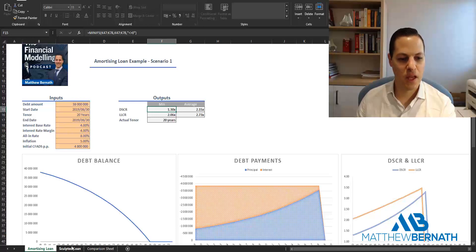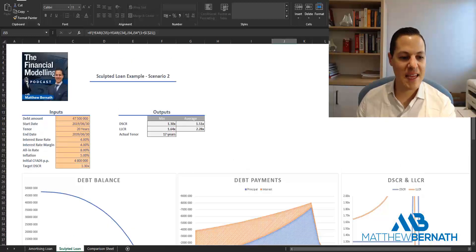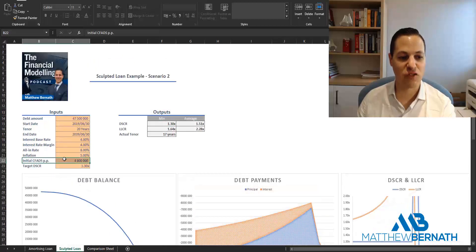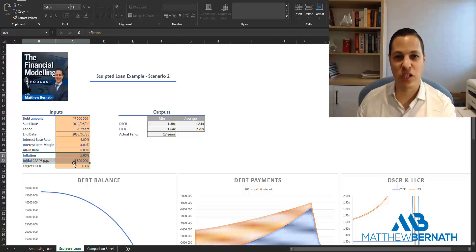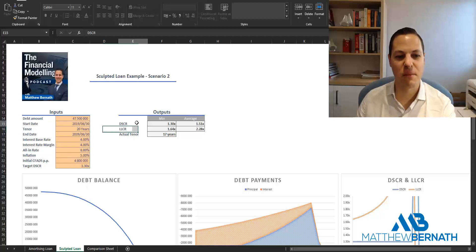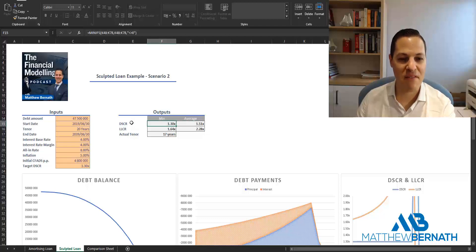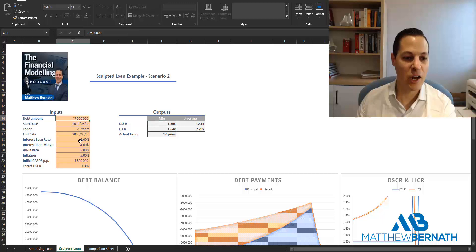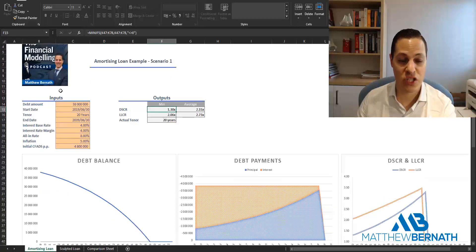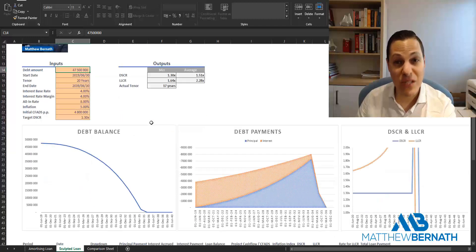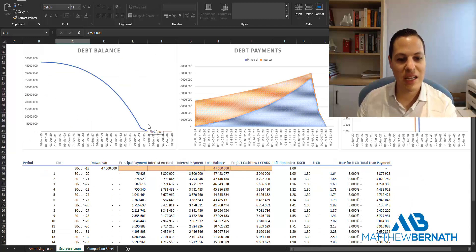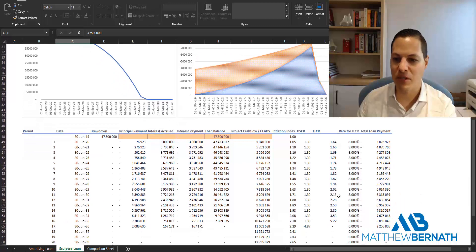Next we have a sculpted loan. We've got the same starting CFADS increasing at 5% per annum. The bank's covenant requires a minimum DSCR of 1.3 times — and we achieve that — but we actually have a much higher loan amount: 47.5 million versus the 38 million. We were able to achieve that by sculpting our loan repayments.